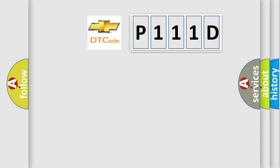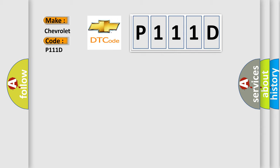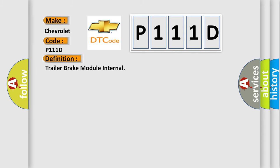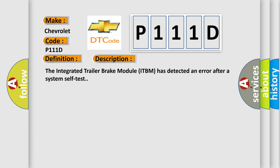So, what does the diagnostic trouble code P111D interpret specifically for Chevrolet car manufacturers? The basic definition is Trailer Brake Module Internal. And now this is a short description of this DTC code. The integrated trailer brake module ITBM has detected an error after a system self-test.